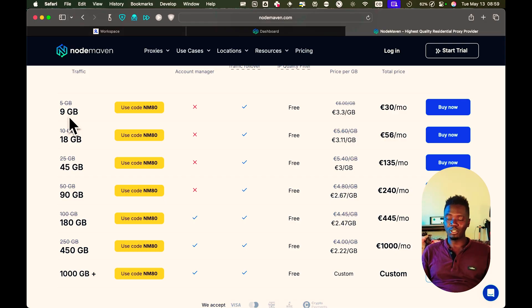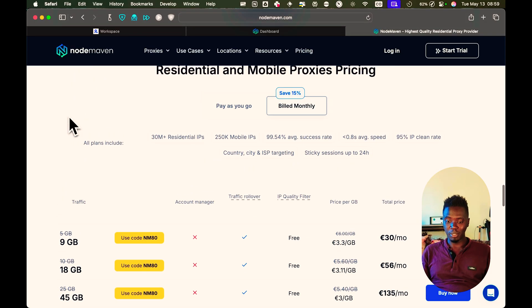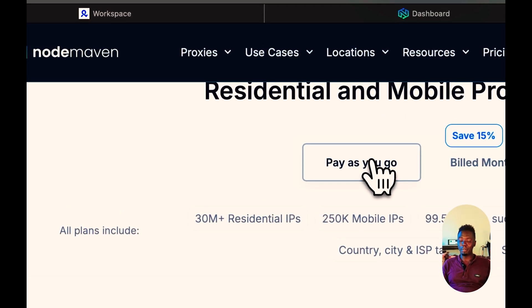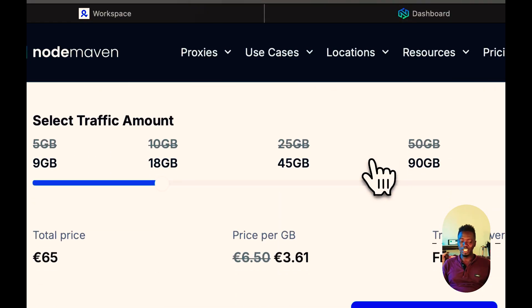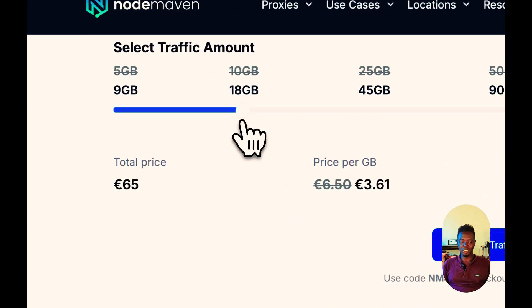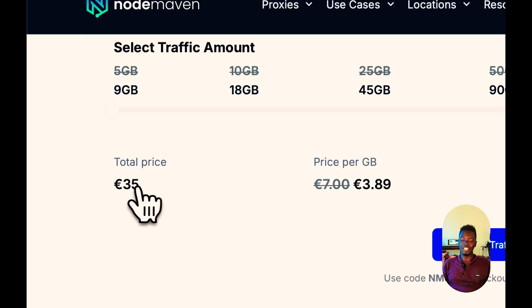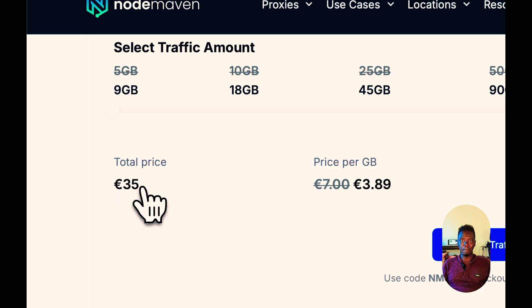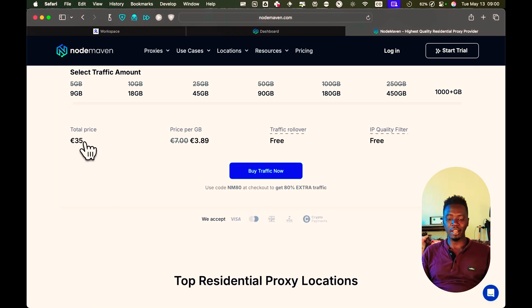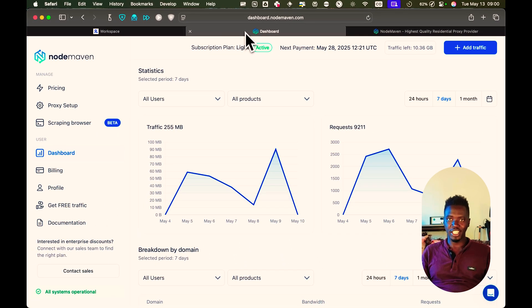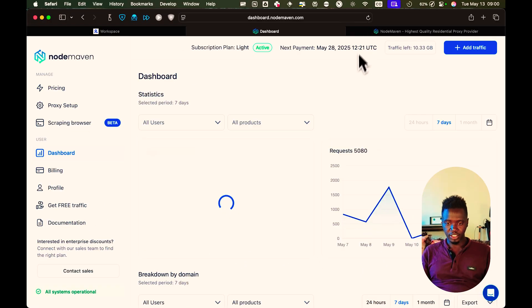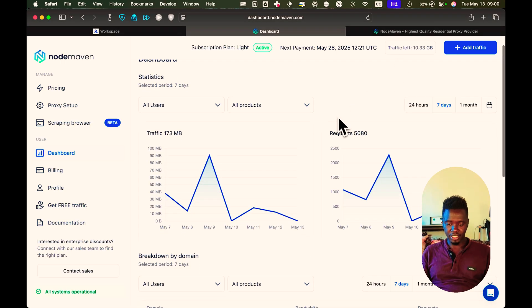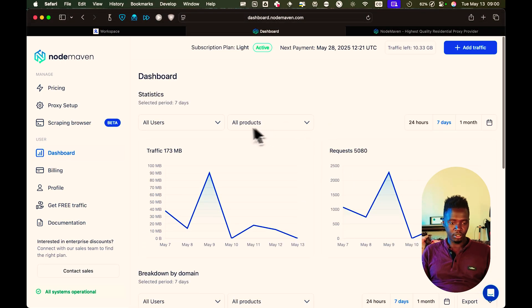The good thing about NodeMaven is you can decide to pay slightly higher and pay as you go. By pay as you go, it means that they never expire. So the same 9GB will be $35, but you can use this forever, they won't expire. Now let me show you my dashboard, and let's go ahead and set up our NodeMaven with our multi-login. You can see I have 10GB here. I also use it quite actively.